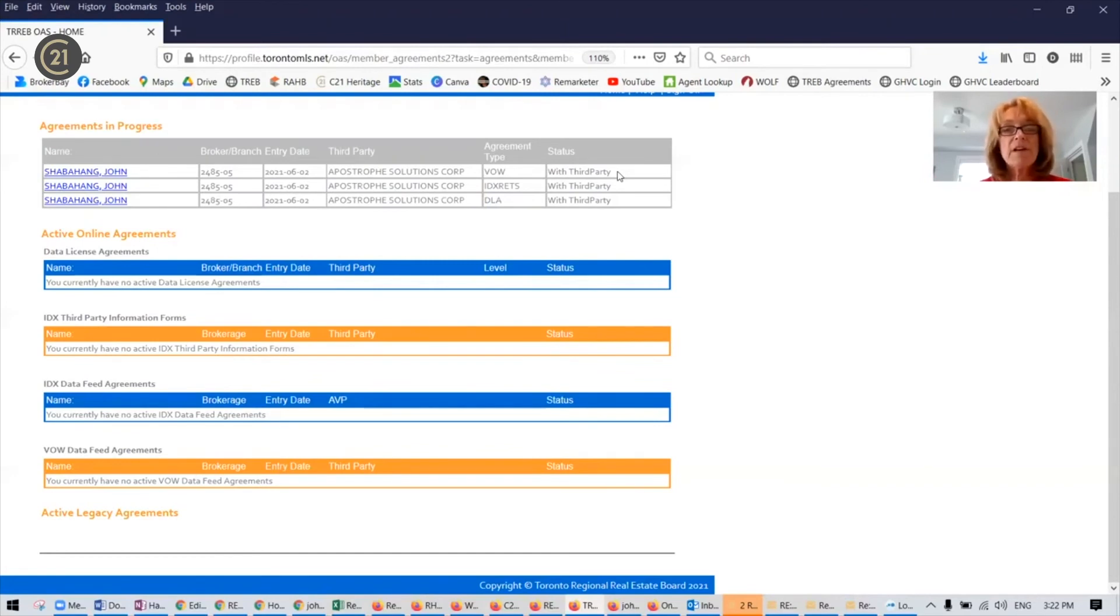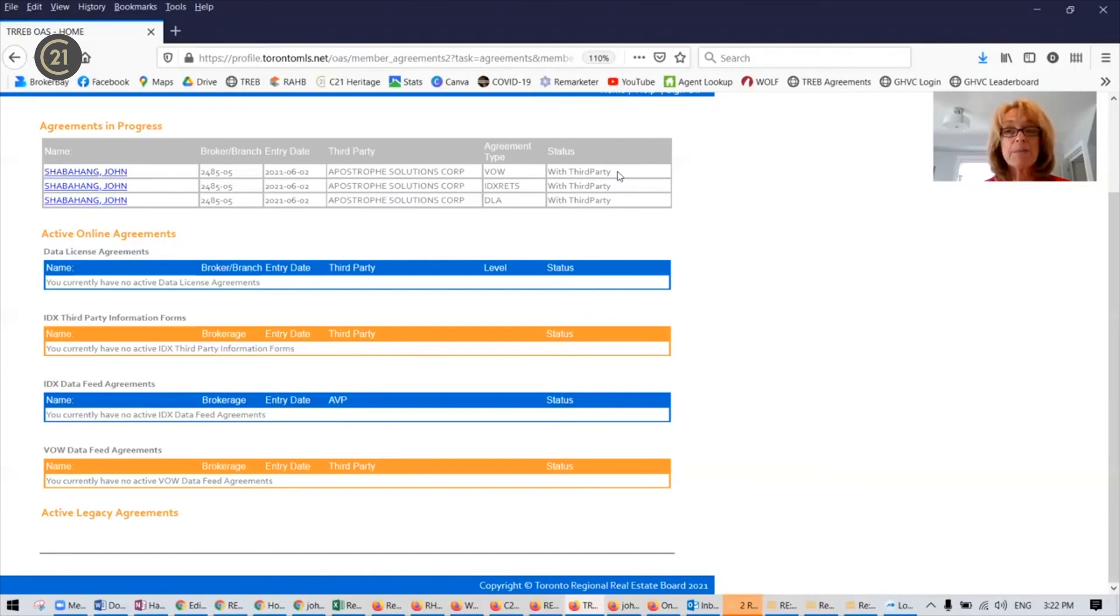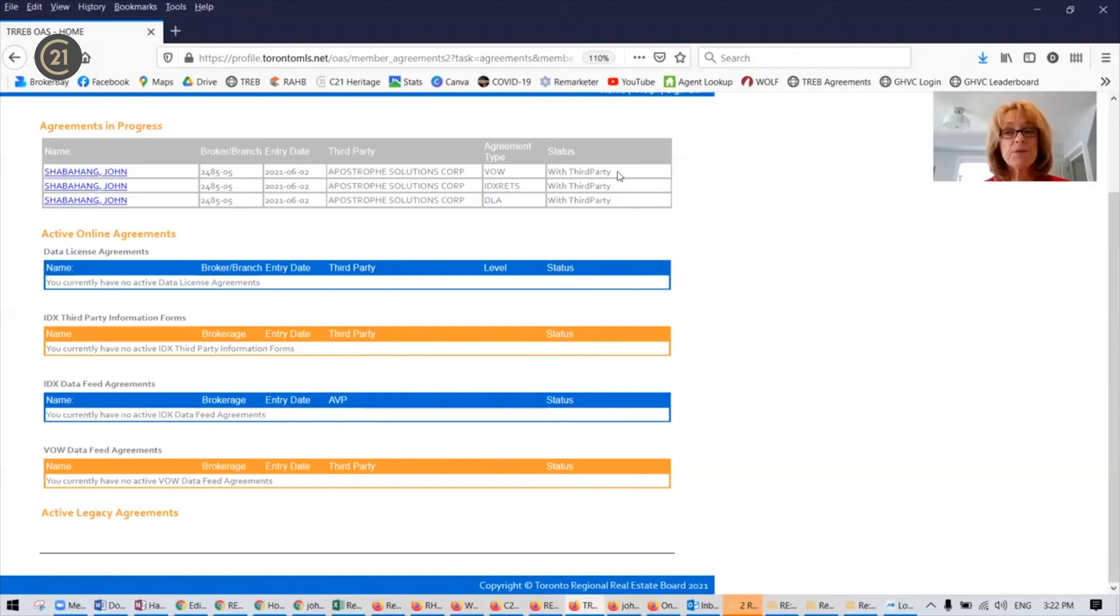Once they're active, then your website should start to display listings. So you may notice your brokerage listings first. And if you wanted to now add MLS numbers to your listing manager and to feature some listings, you should be able to add them with now that you've got the permissions.